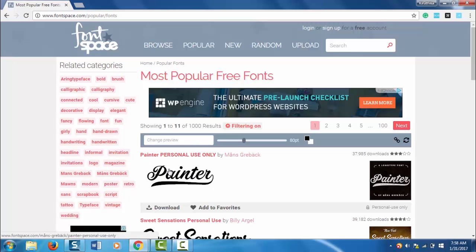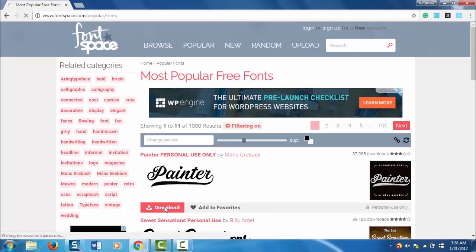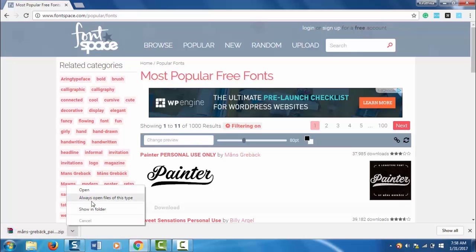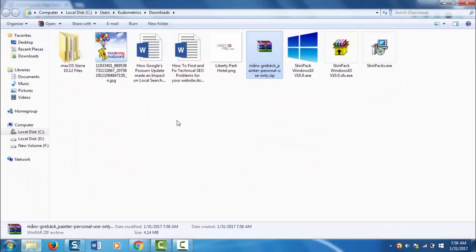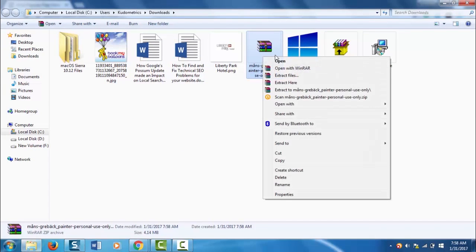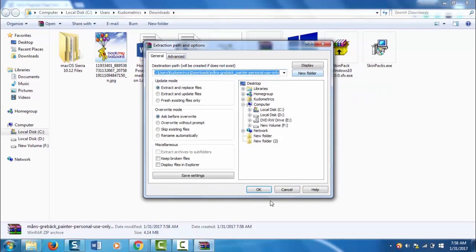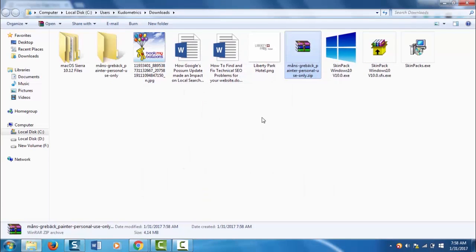I'm here downloading this font. To download, click on the download button. Now the font will start downloading. Once it is downloaded, open the file and extract the zip file.